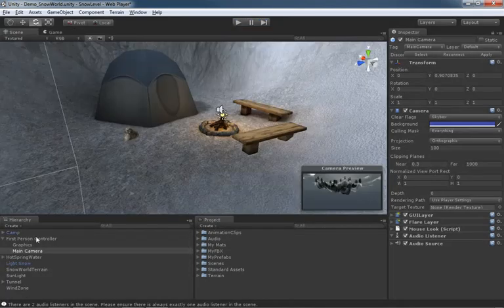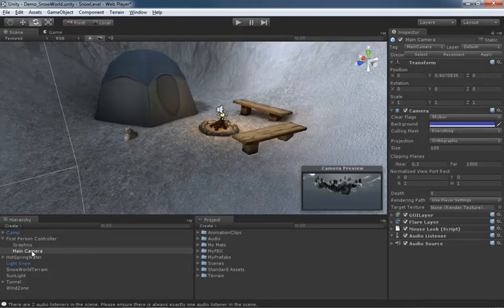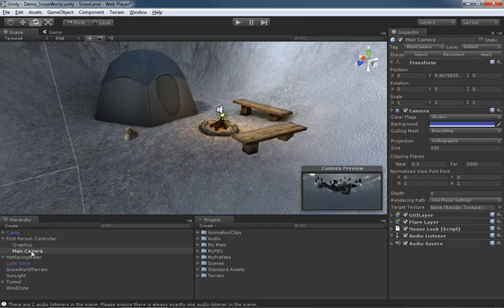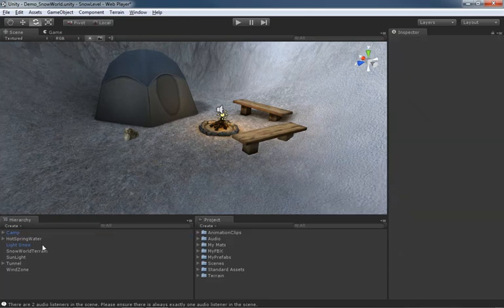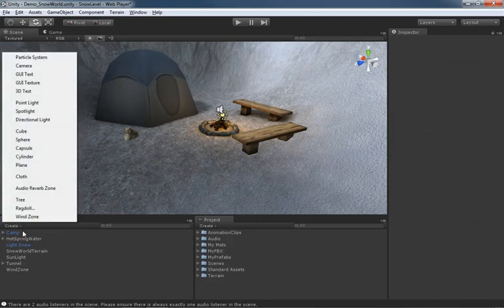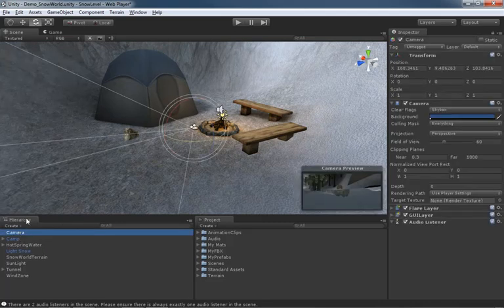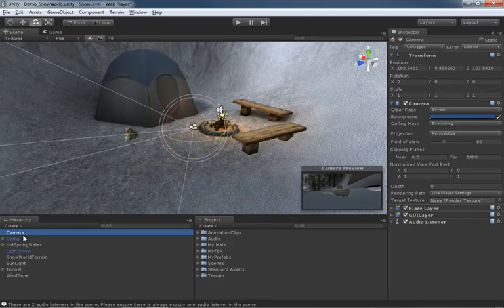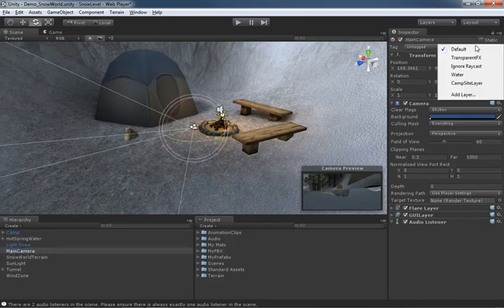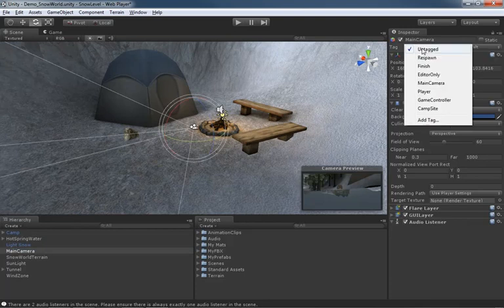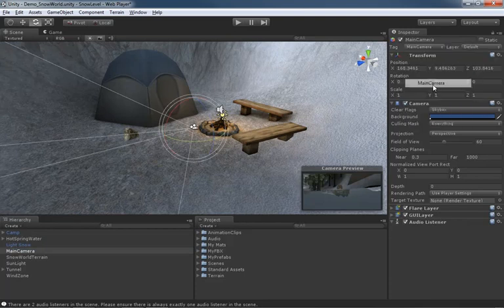At the same time though, if we were to do something really bizarre like take our main camera or even our first person controller and just delete it, completely get rid of it, and then bring in a brand new camera. Let's go to create and drop in a camera, which we could call main camera. We'll even put this into the main camera tag. Not that that's going to do us much good, but it's just kind of a habit.